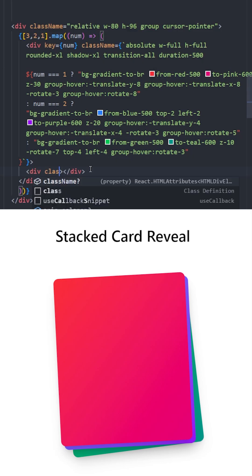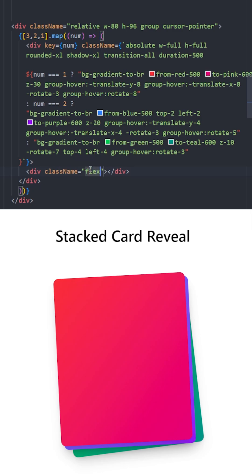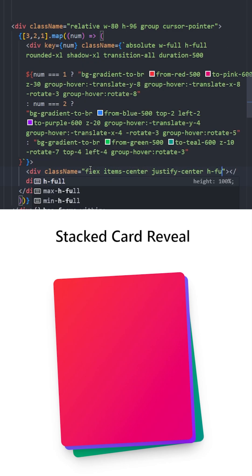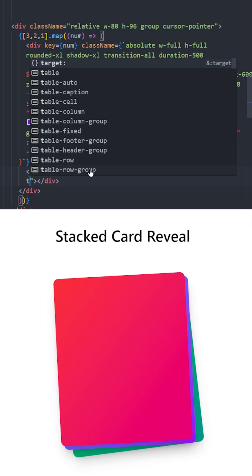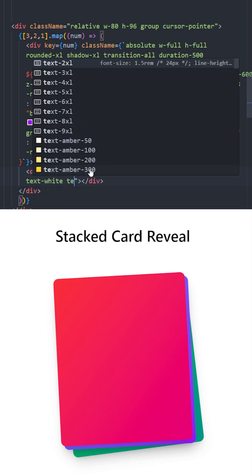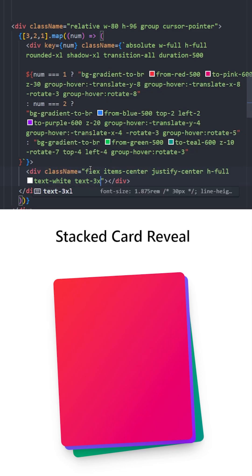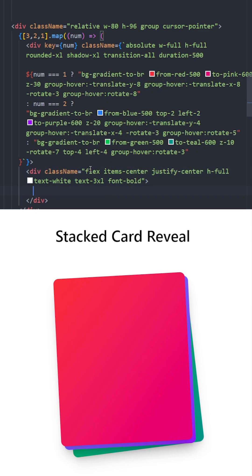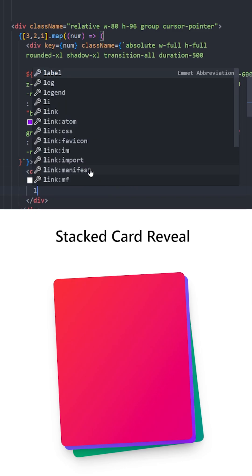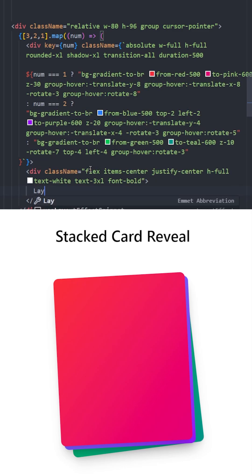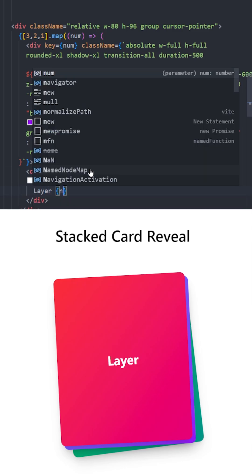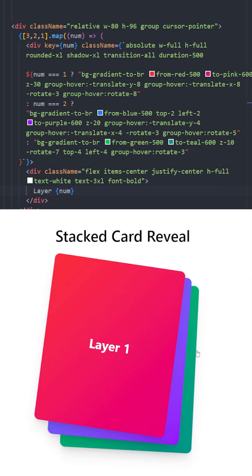Inside the cards, let's create a flex container, center the items, give it a height of 100%, text white, increase the text size, and font bold. Inside, we're going to display the layer with the num. And there you go, it looks perfect.